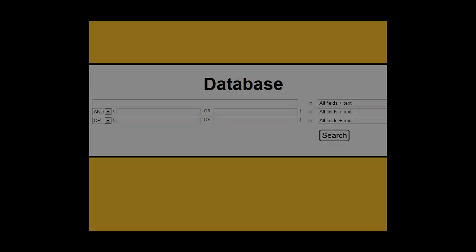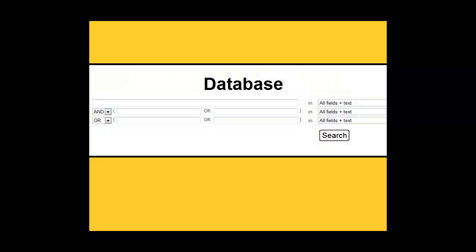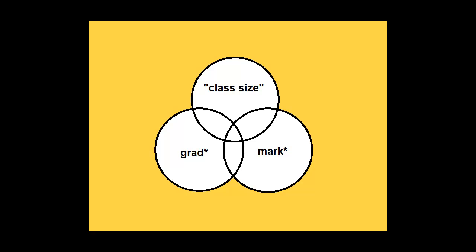Or you could search for class size in all fields and grad with an asterisk in all fields or mark with an asterisk in all fields. This search will look for results about the relationship between class sizes and student achievement.